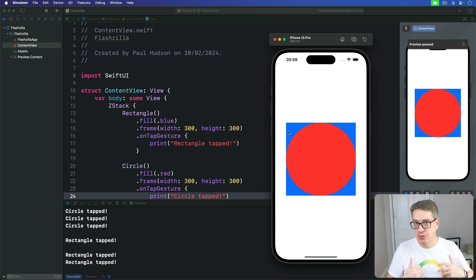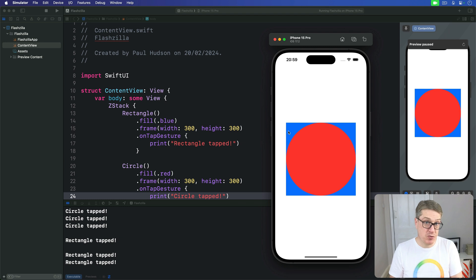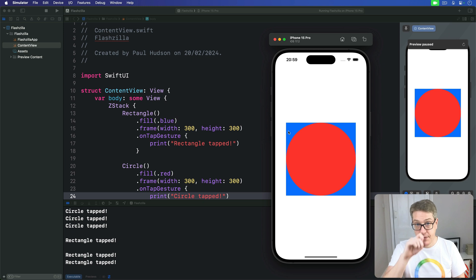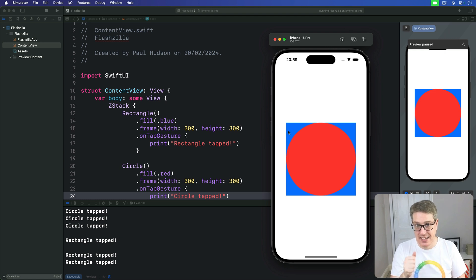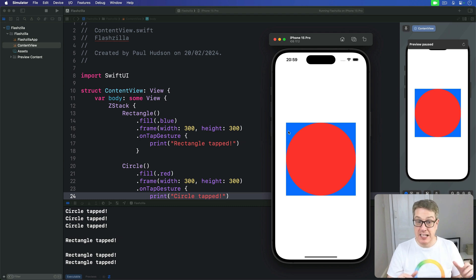SwiftUI lets us control user interactivity in two useful ways. The first is a modifier called allowsHitTesting. When attached to a view with its parameter set to false, the view isn't even considered tappable. That doesn't mean it's inert, though — it just doesn't catch any taps on screen.